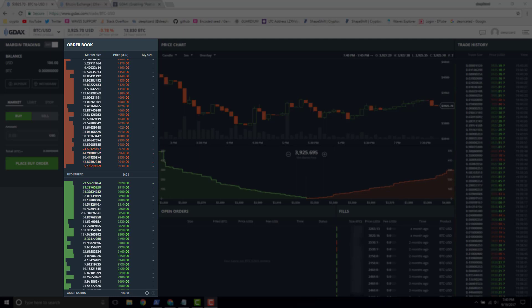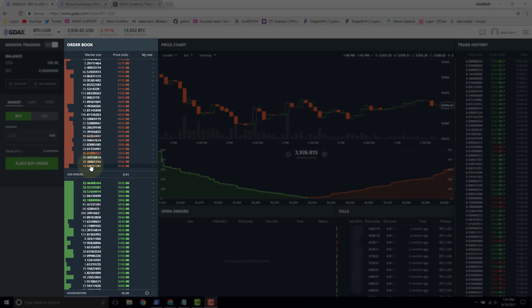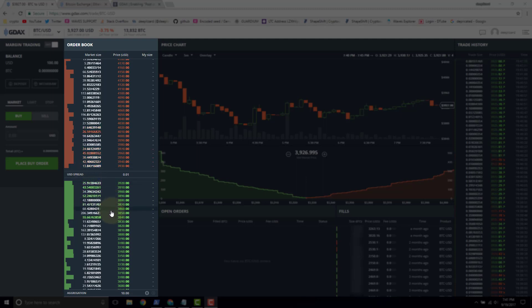Whenever you're talking about a taker, you're saying you're taking orders from the order book. We can see a bunch of sell orders right here — we've got 8 bitcoin, 36 bitcoin, 30 bitcoin. If we come straight into the market and say we're going to buy all of those bitcoin available, we're going to take those orders out of the order book. When the trade executes, those orders come out — we're taking them from the order book and reducing the liquidity in the marketplace.